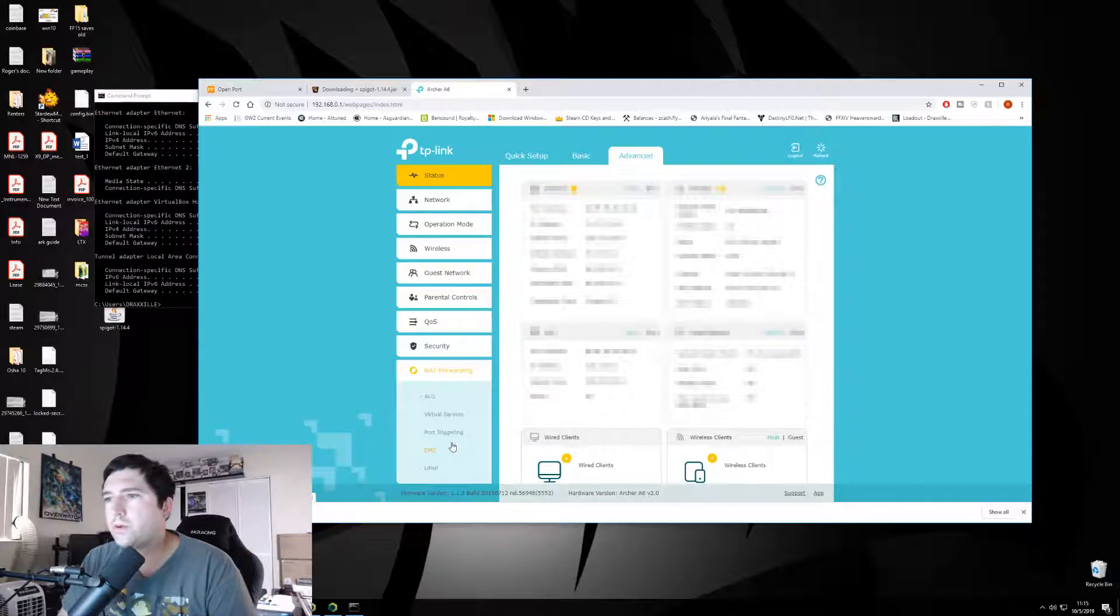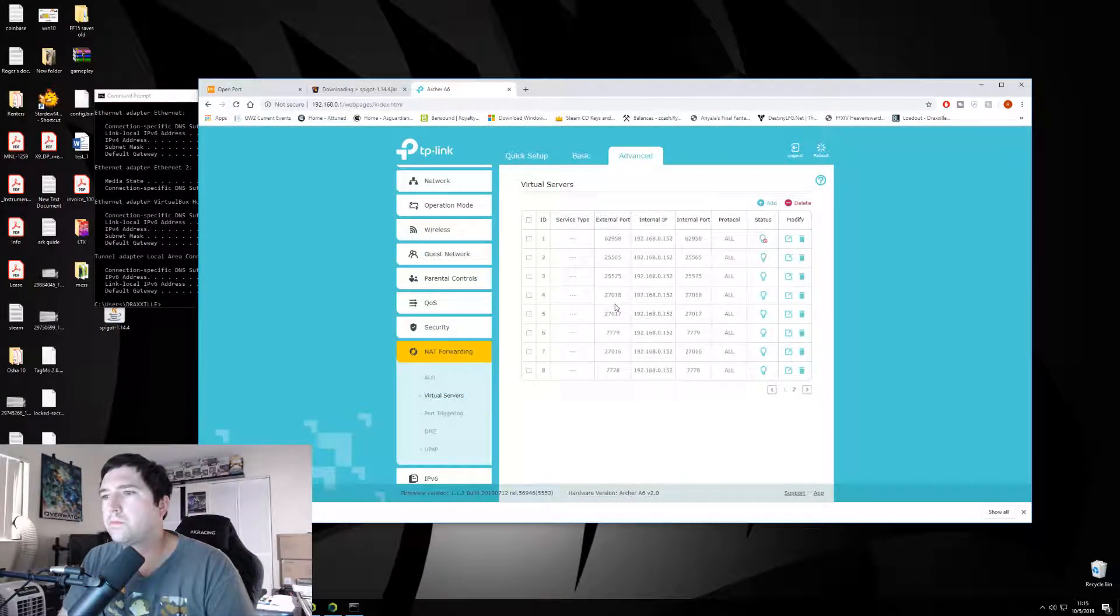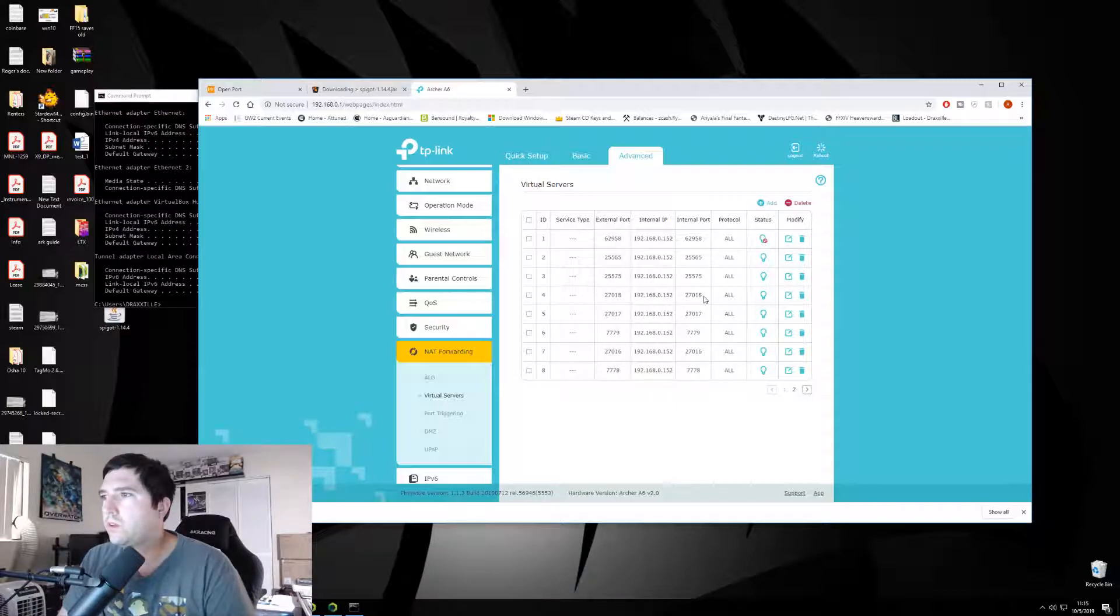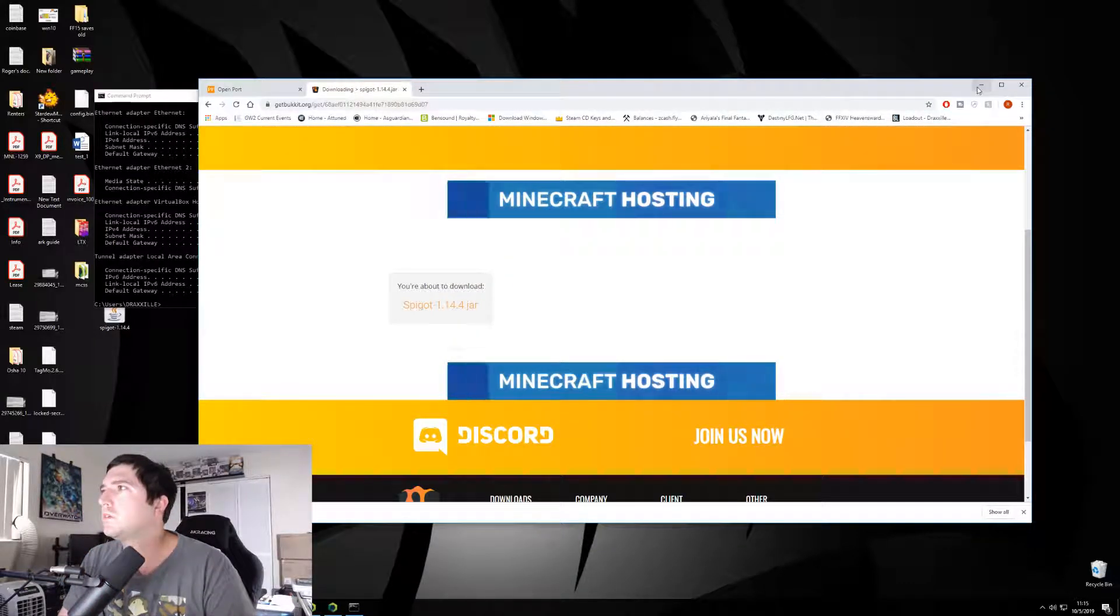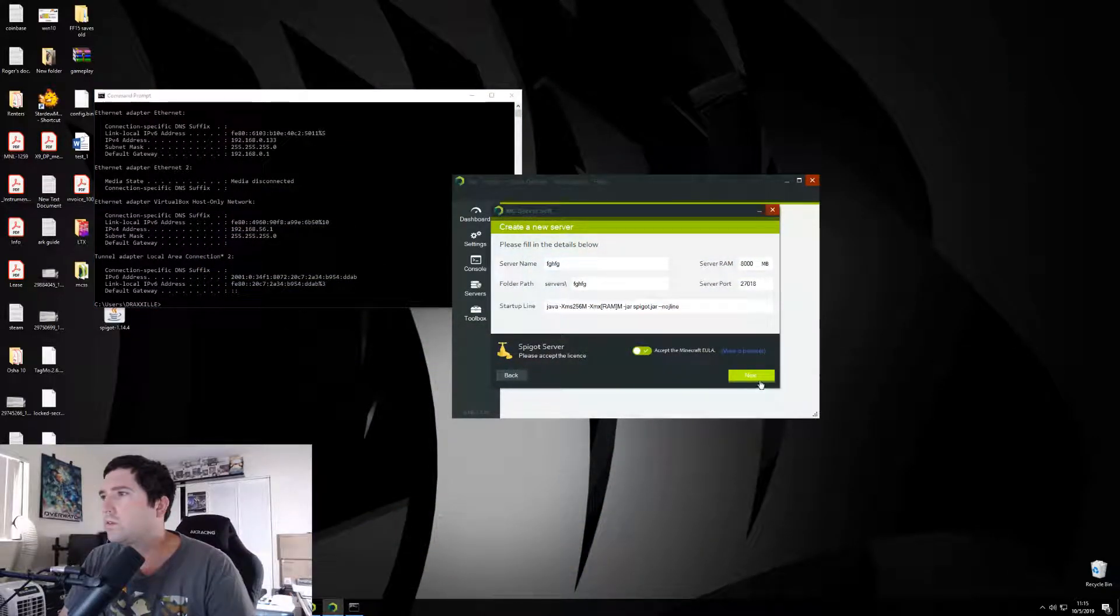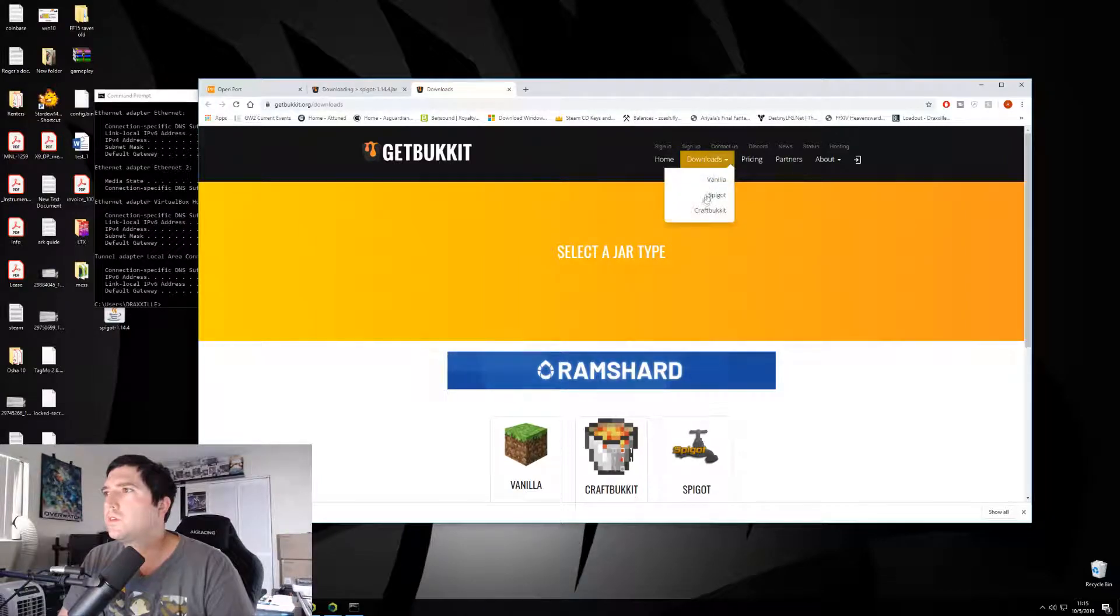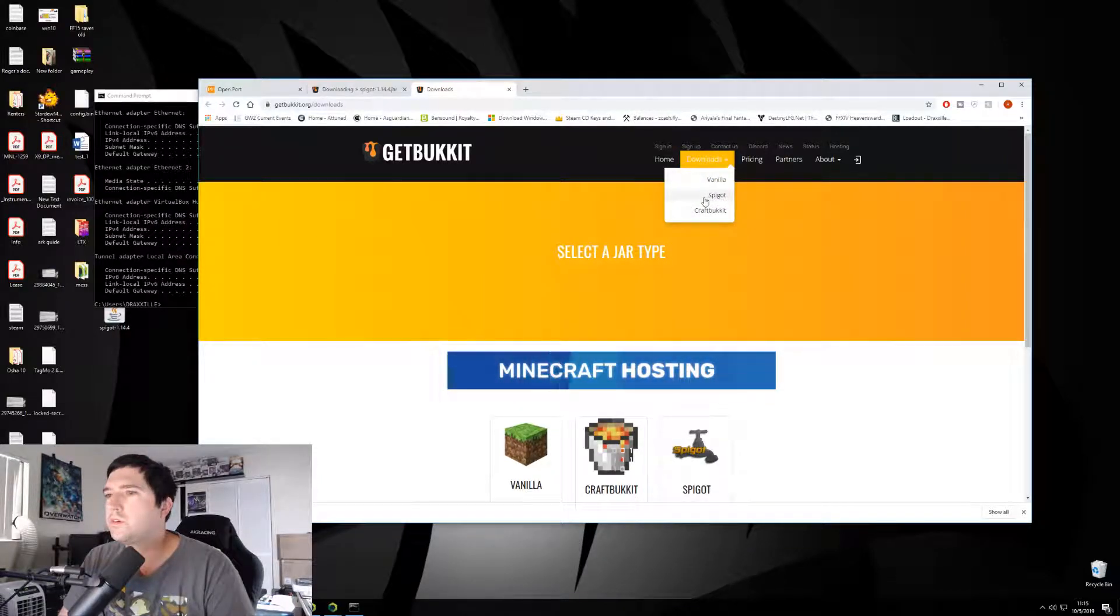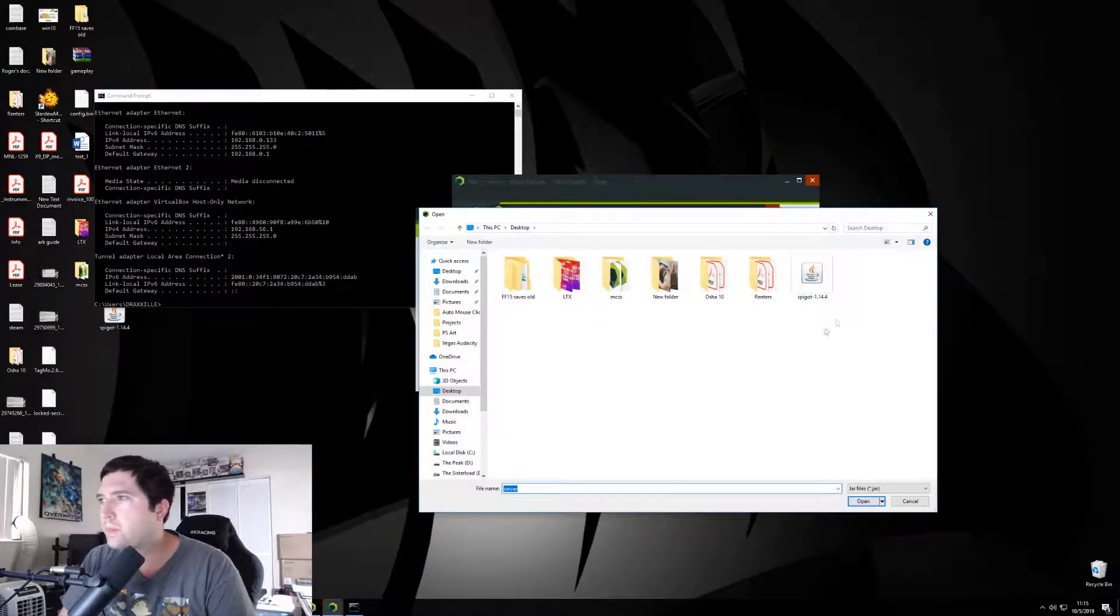Okay, so forwarding a port is simply finding that feature in your router and just typing it in right here, and what computer you want to use it. This is my server. So, using this one, so hit next. You gotta get the server file. For me, it's right here, so there's spigot. I already have it downloaded. So, I'm going to add that server file in.